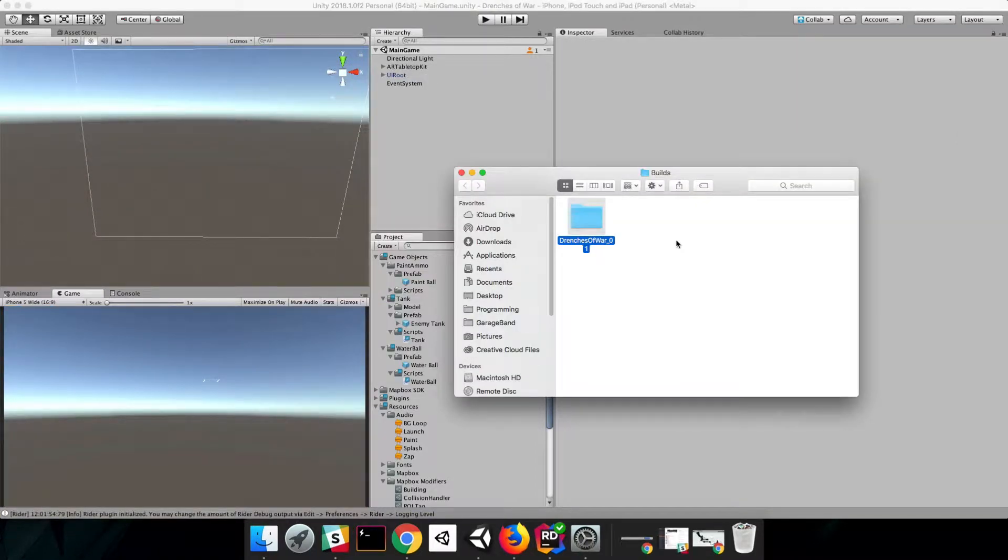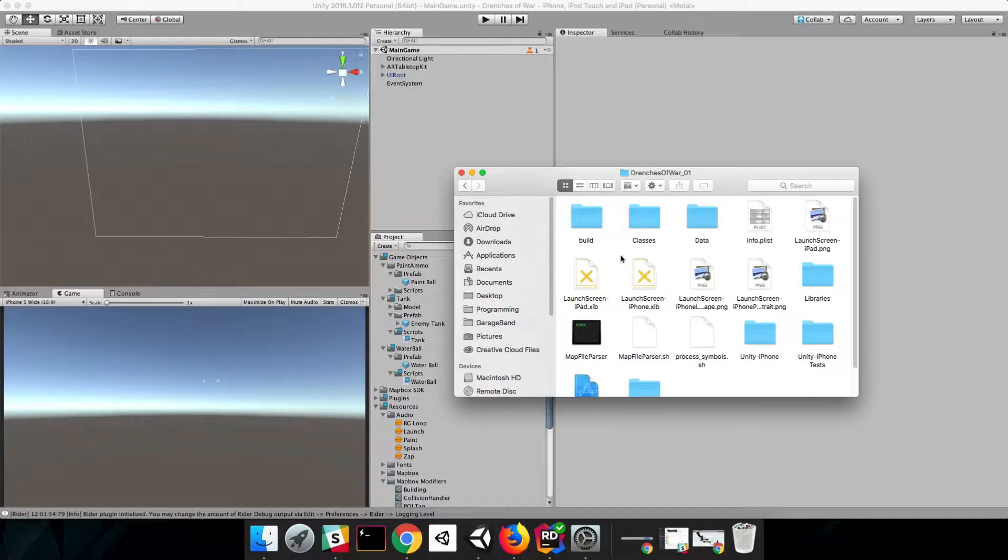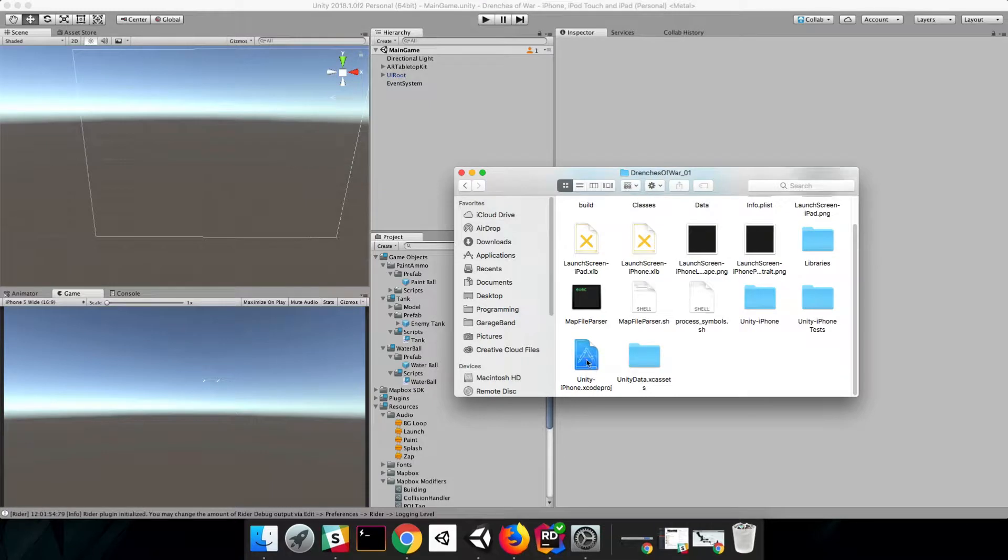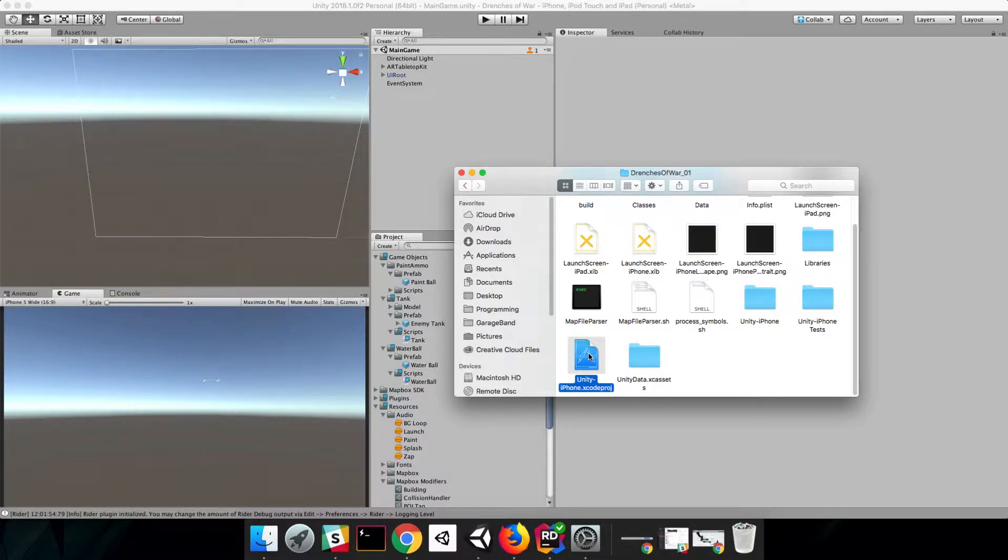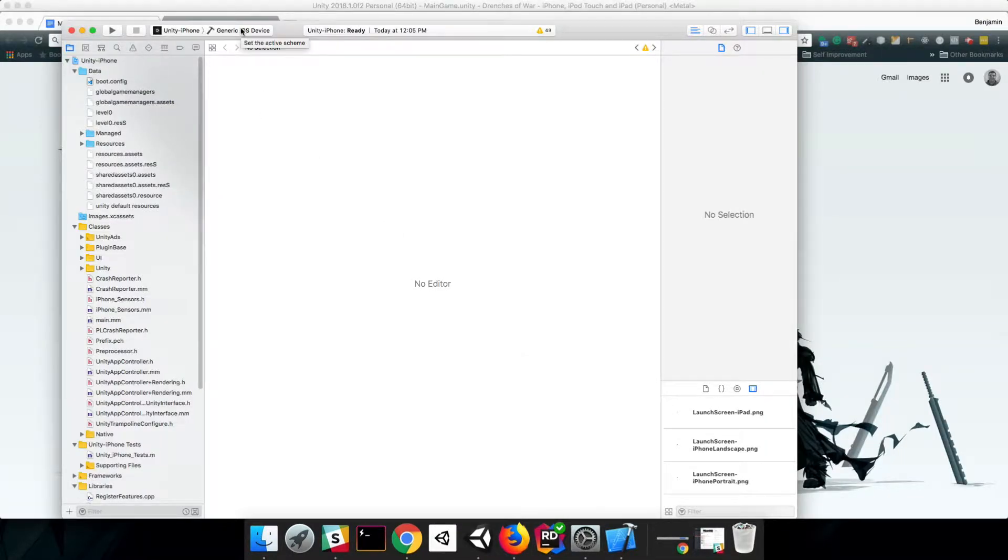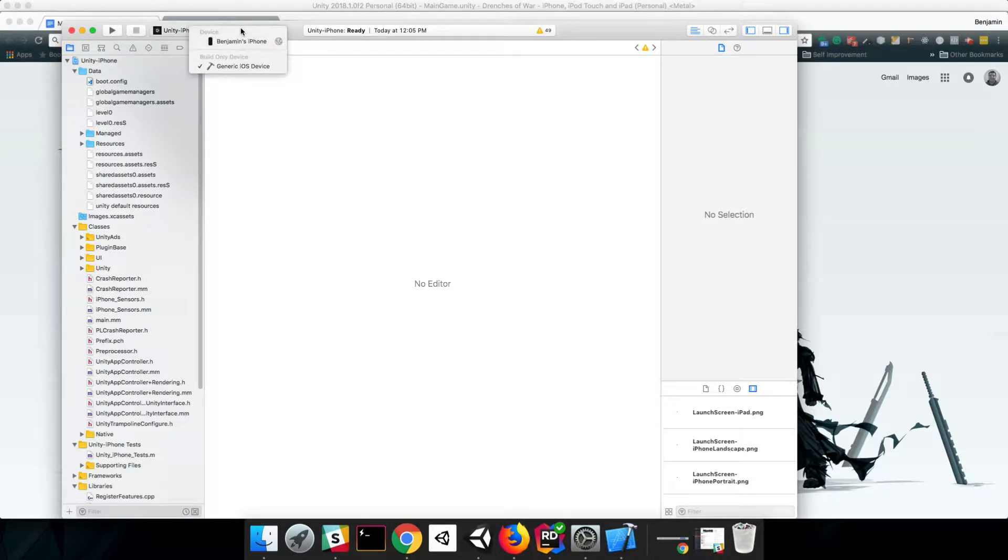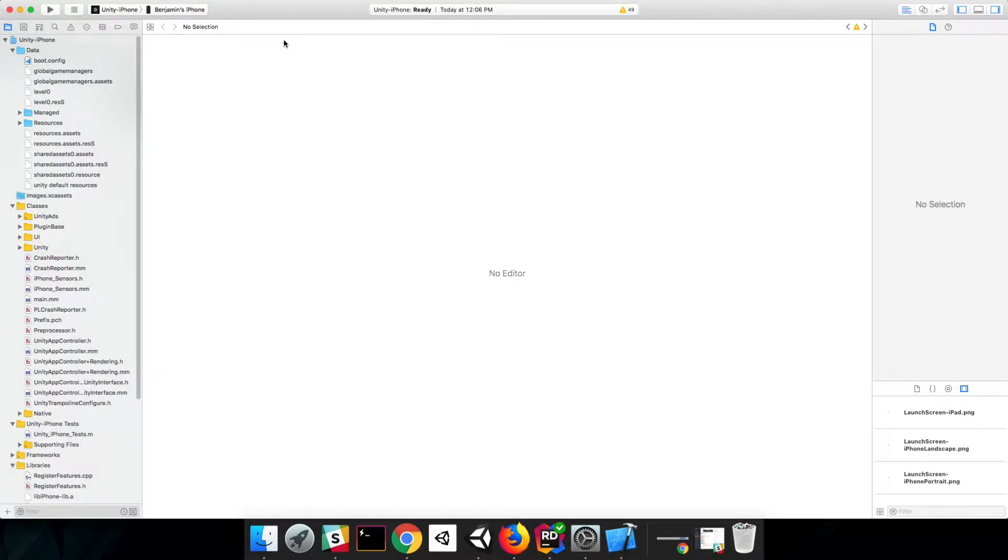Awesome. Our build was successful. The next thing we're going to do is drill down into this folder and open up this Unity-iPhone project in Xcode. So I'm going to double-click this file, the Unity-iPhone.Xcode Proj. Now that the project is open in Xcode, let's make sure that we're targeting an actual device. We're actually going to have some problems with this build right out of the box, so let's get ahead of them.